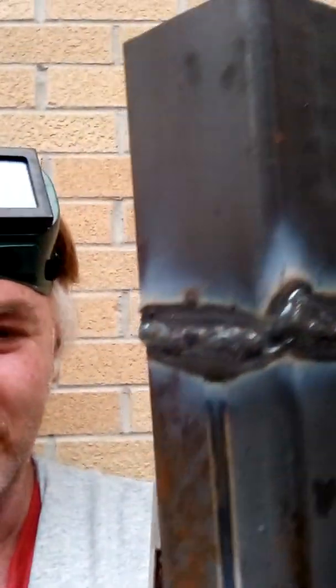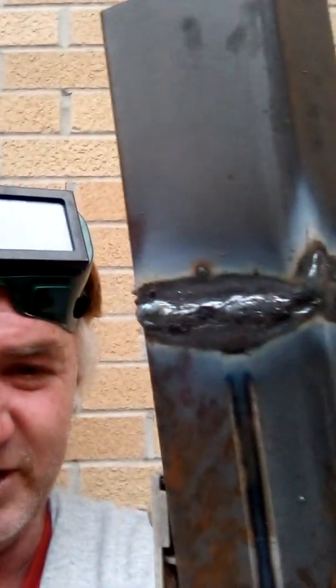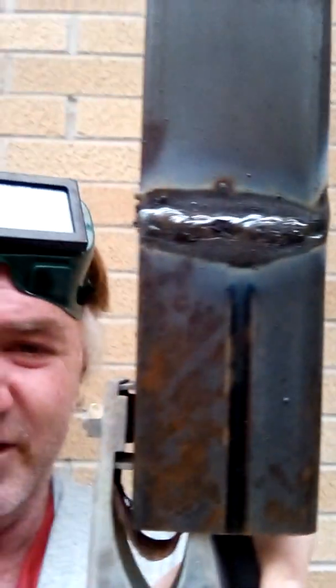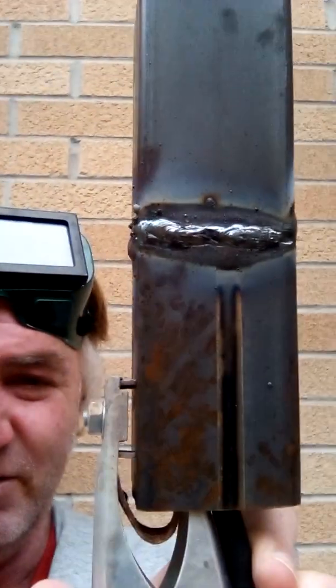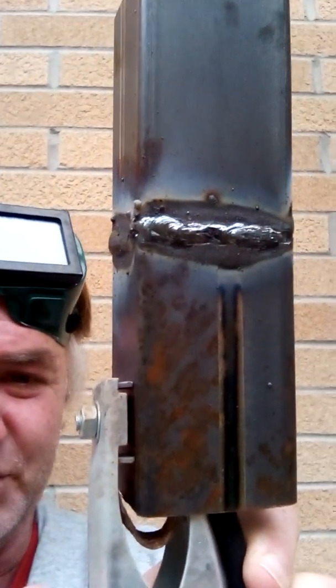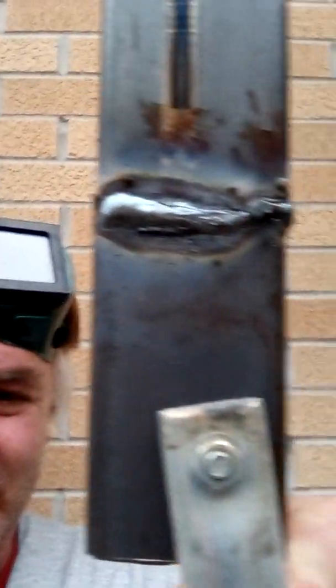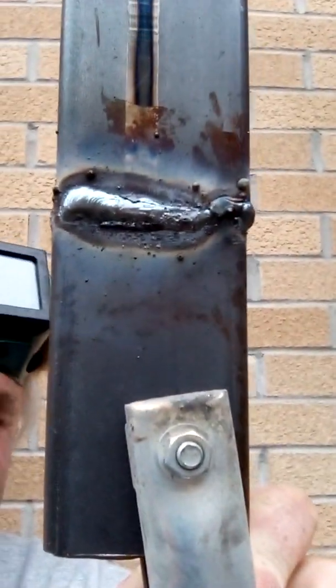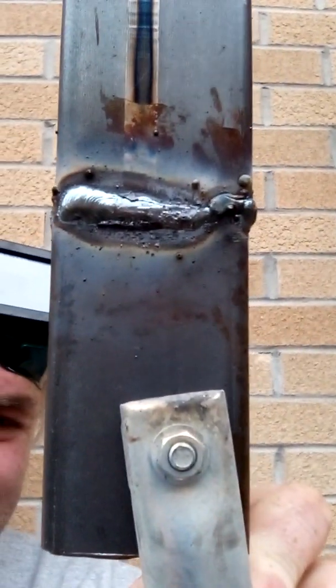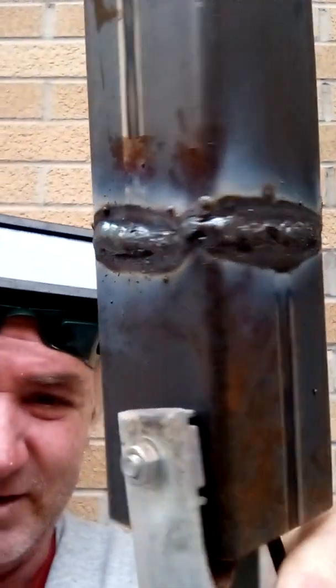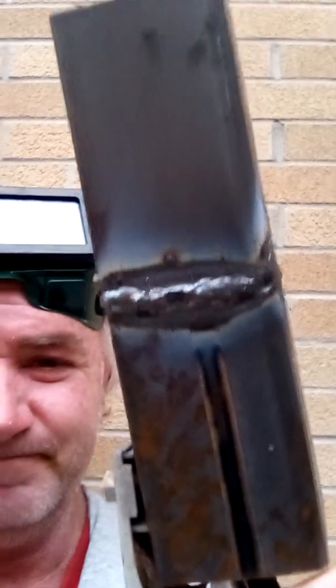I am yet to weld aluminum. I'm going to make a video of welding aluminum here soon, in the next month or so. I'll try and break that.